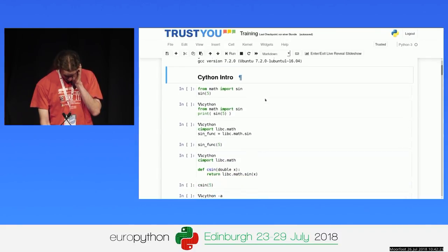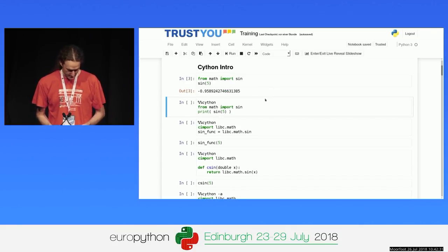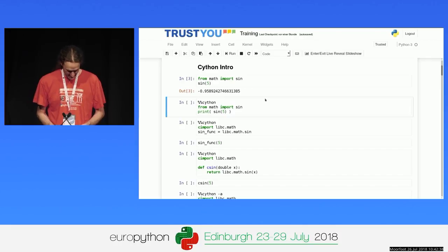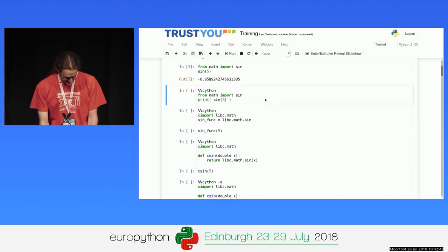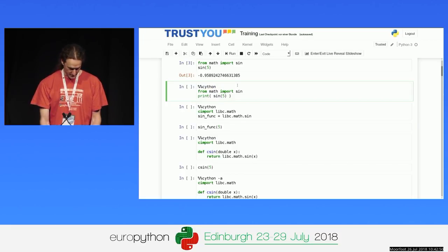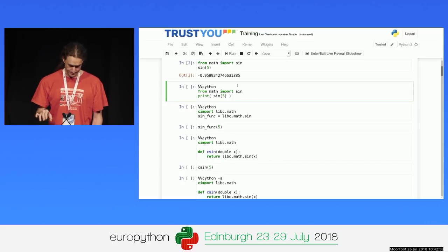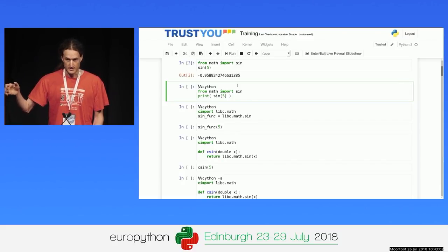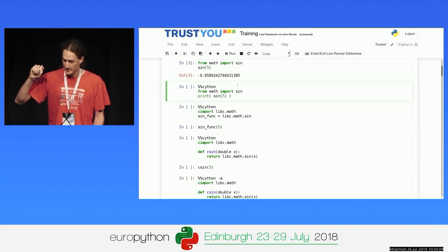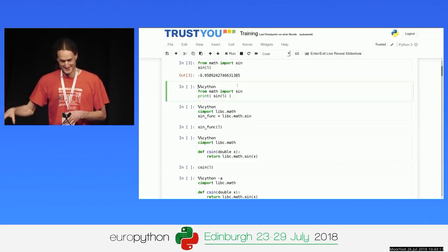Quick intro demo. Here's some Python code: I import the sin function from the Python math module, calculate sin of 5, and it returns about minus one. Now, to do that with Cython, I add a line that instructs Jupyter to compile this cell with Cython instead of just pushing it into Python. It builds an extension module from that, then imports it — a shared library. So there's a build step involved. Jupyter caches these cells if it knows they didn't change.